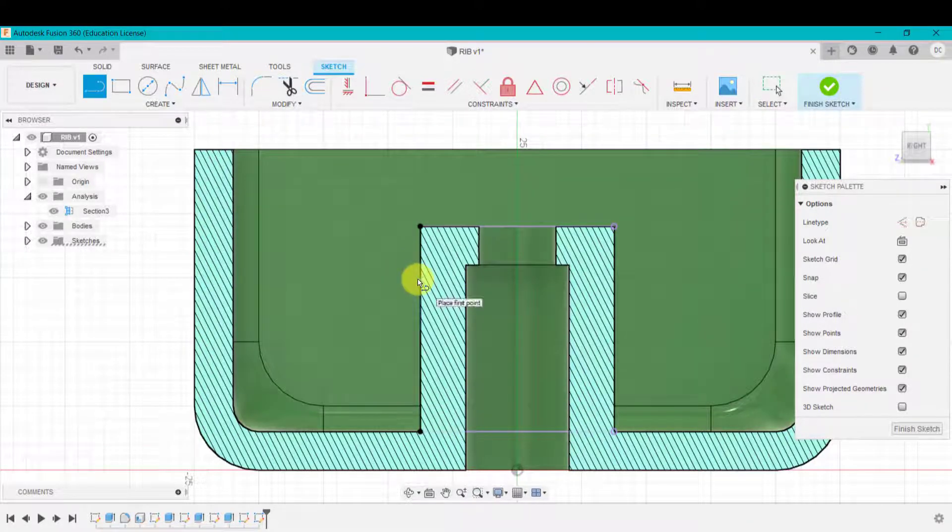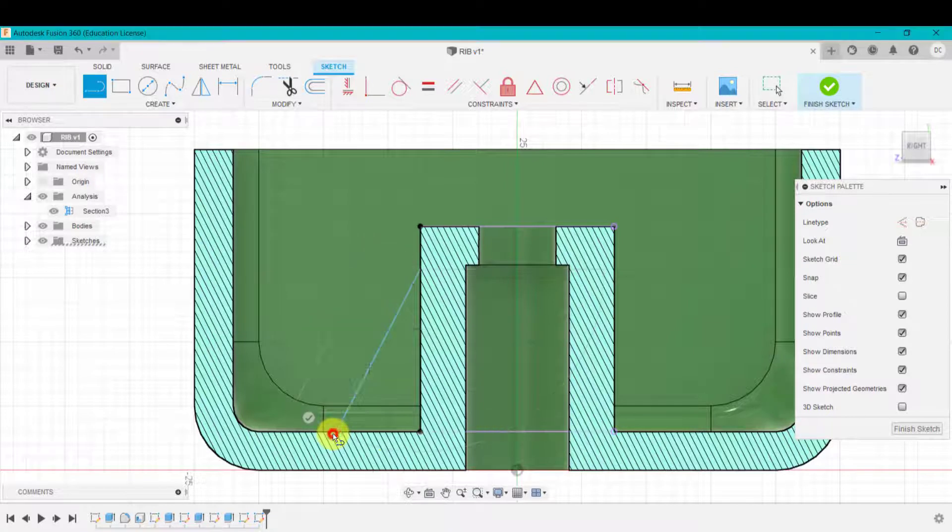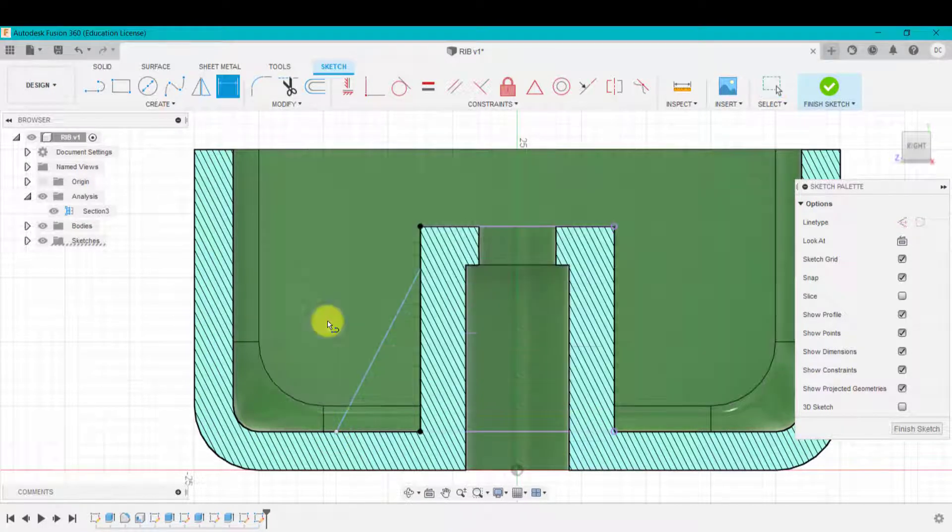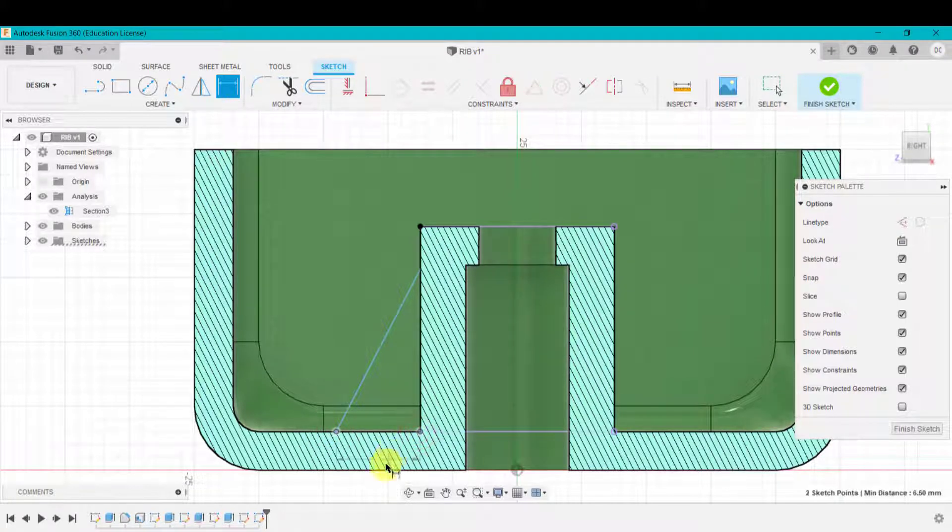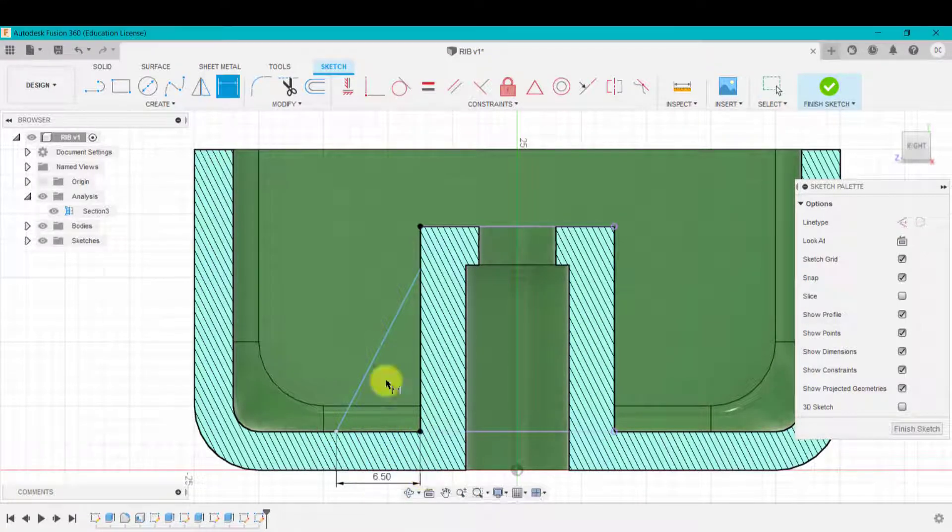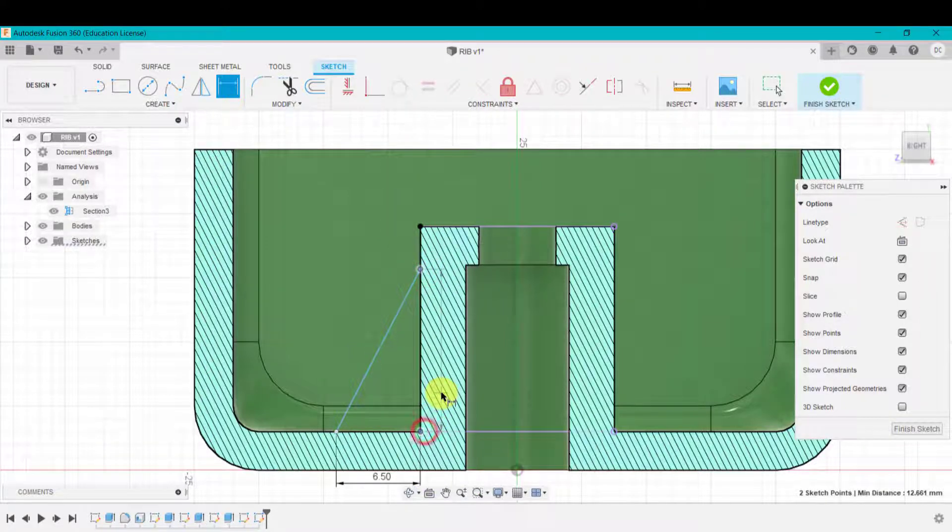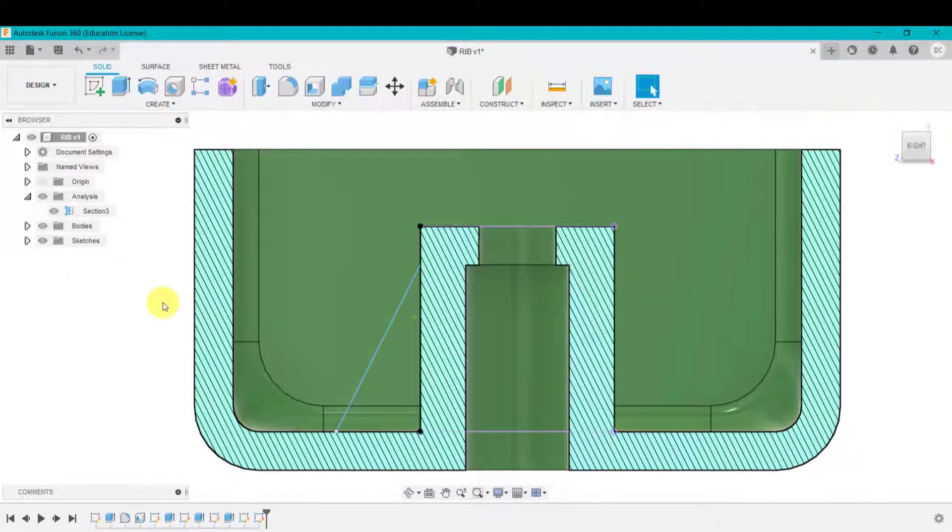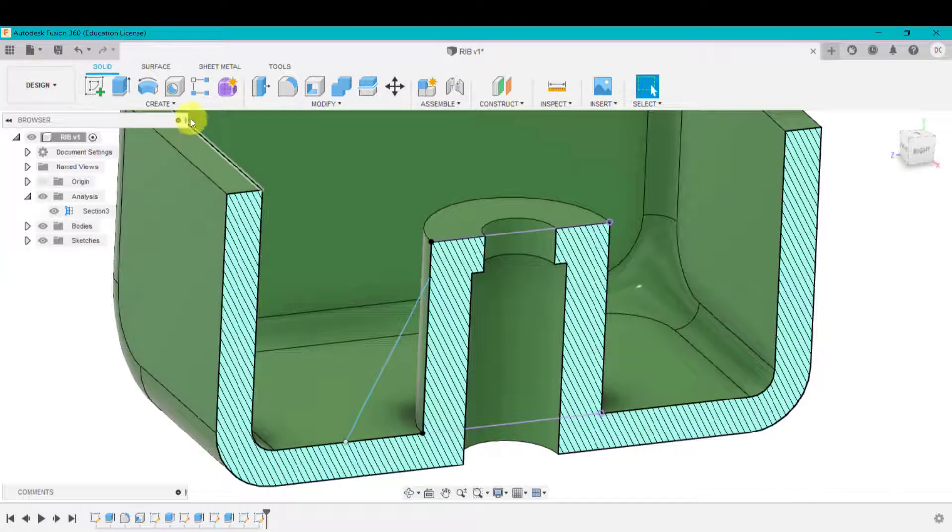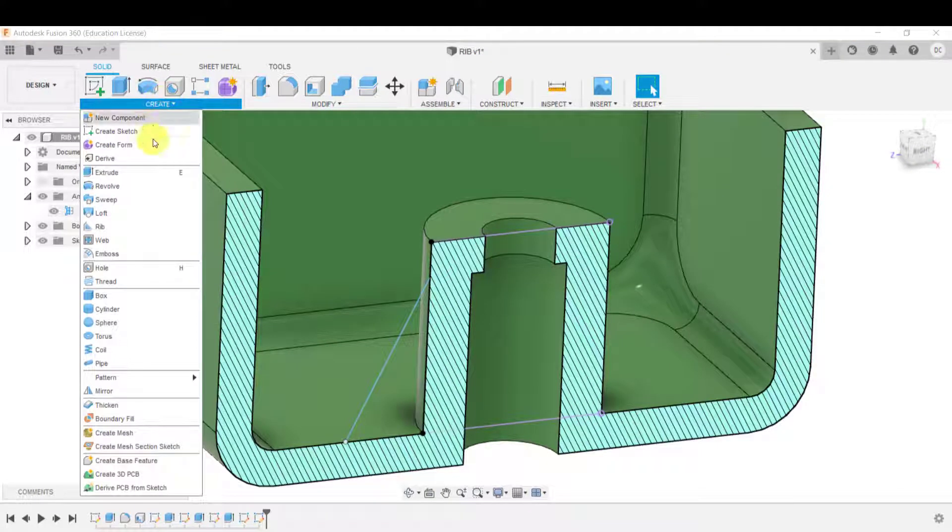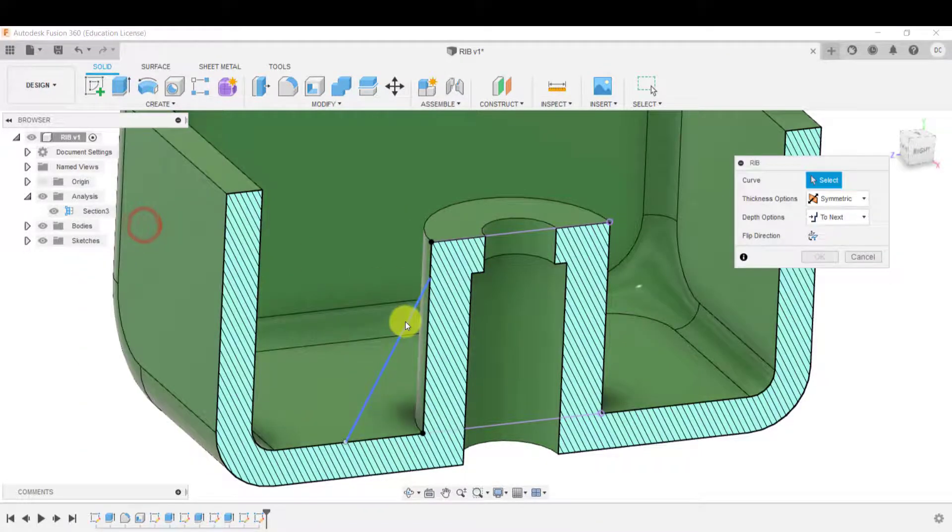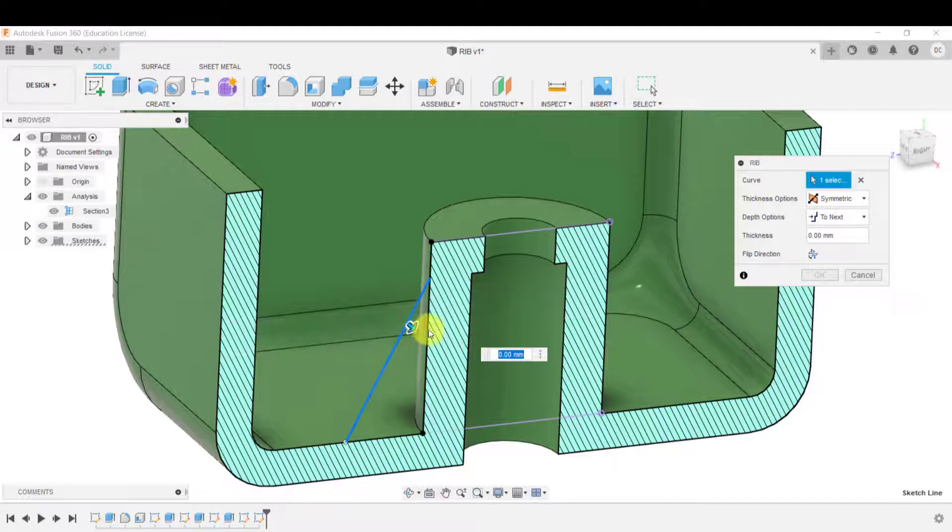I can press L again. I can come down to here. Of course, I could use the dimension tool to dimension this to a certain height and a certain width. And then I can click the tick to save that sketch.